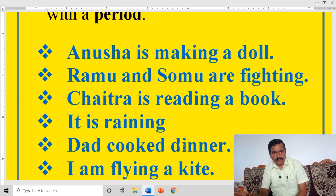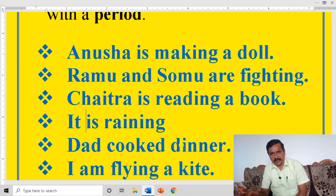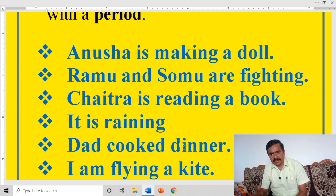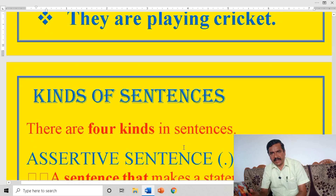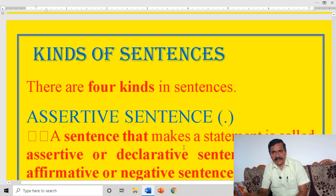For example, I drink — what? Coffee. I sit, I stand, I look, I listen, I play, I jump, I run, I speak, I read, I write. That means subject and verb.